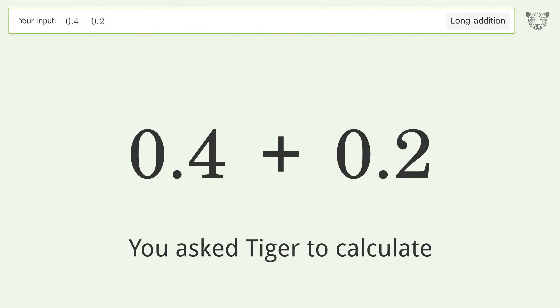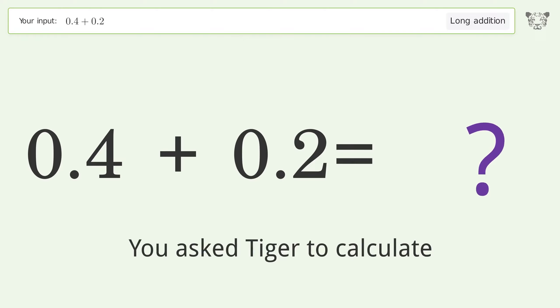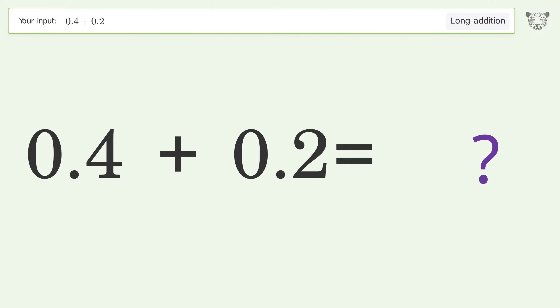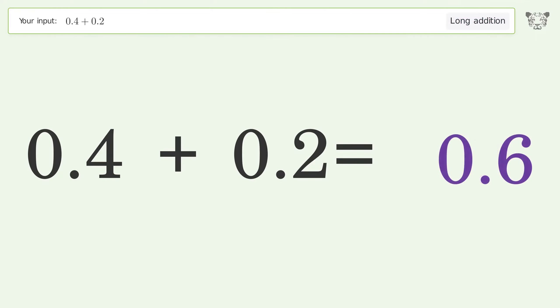You asked Tiger to calculate. This deals with long addition — the final result is 0.6.